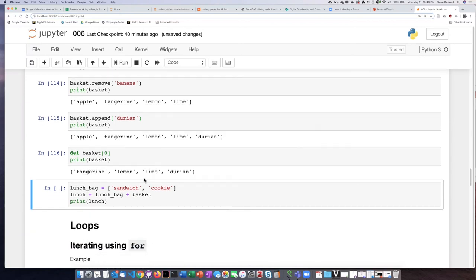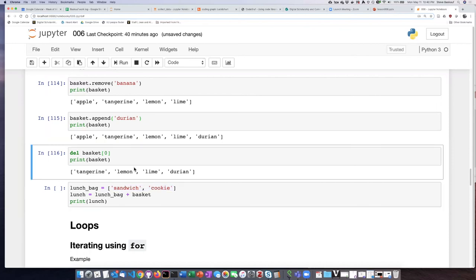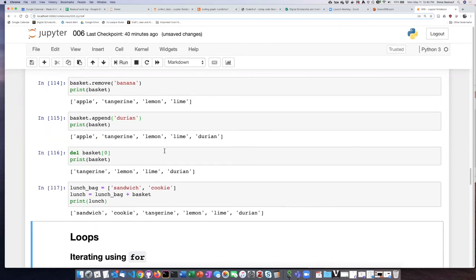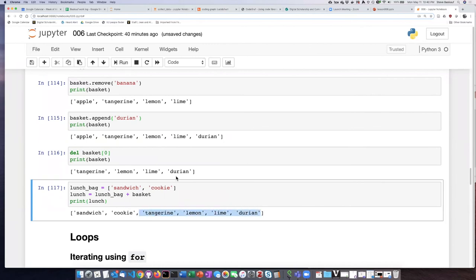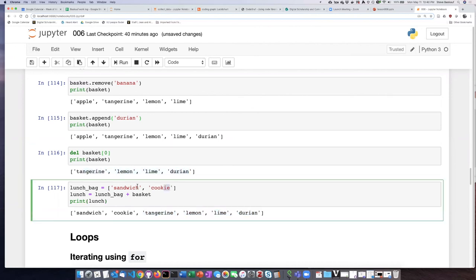And then if I create a second list called lunch bag and put these two items in it, then if I say lunch bag plus basket, it's going to take the lunch bag list items and then add each one of these items here to the end of it. So let's go ahead and try that. And there we see that these items here did get added to the end of these items.